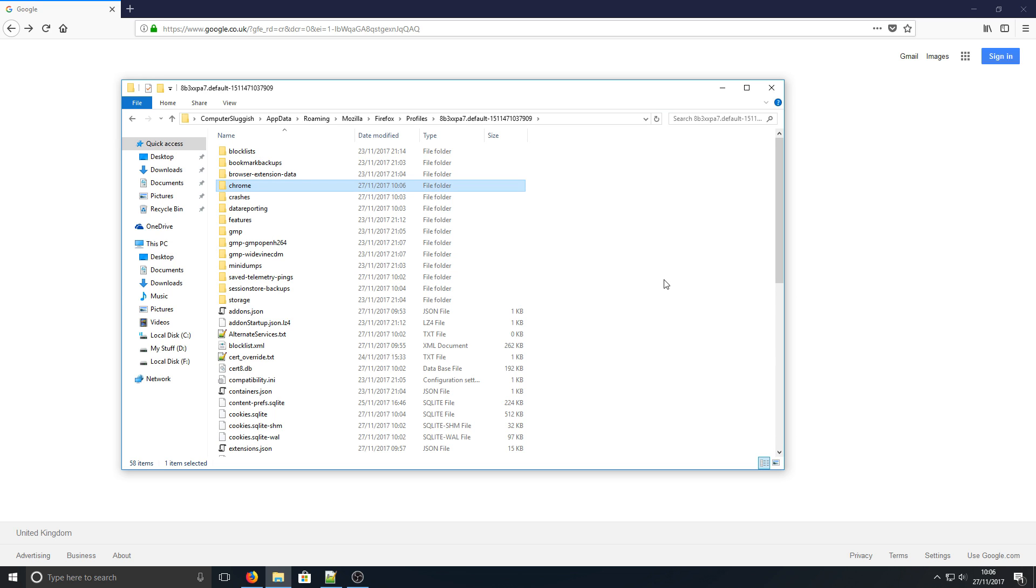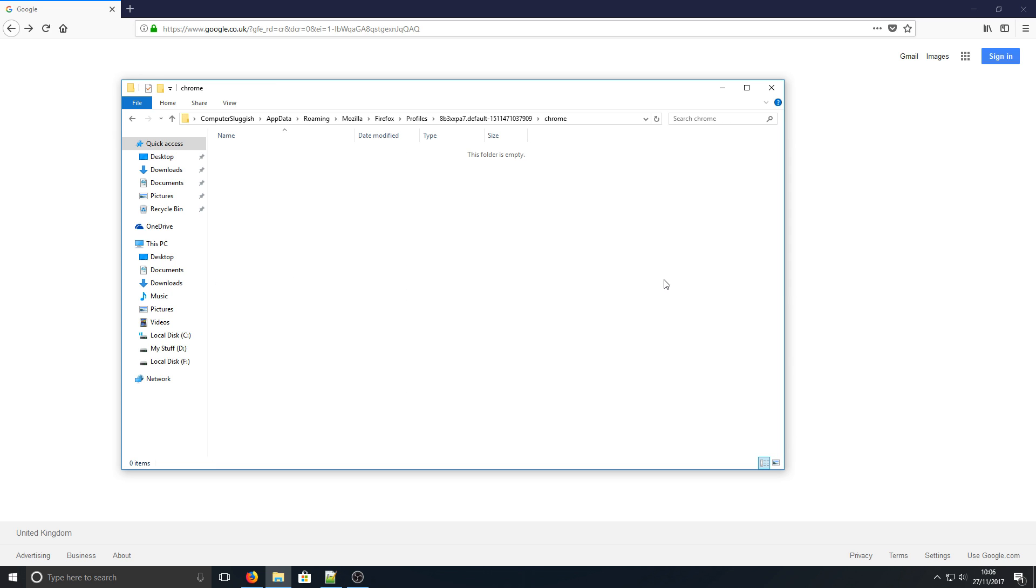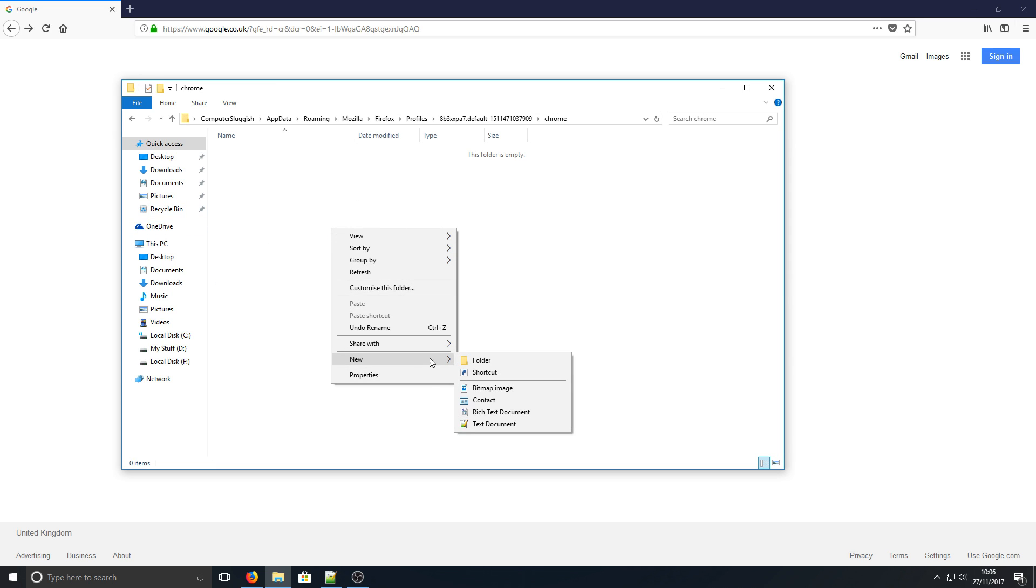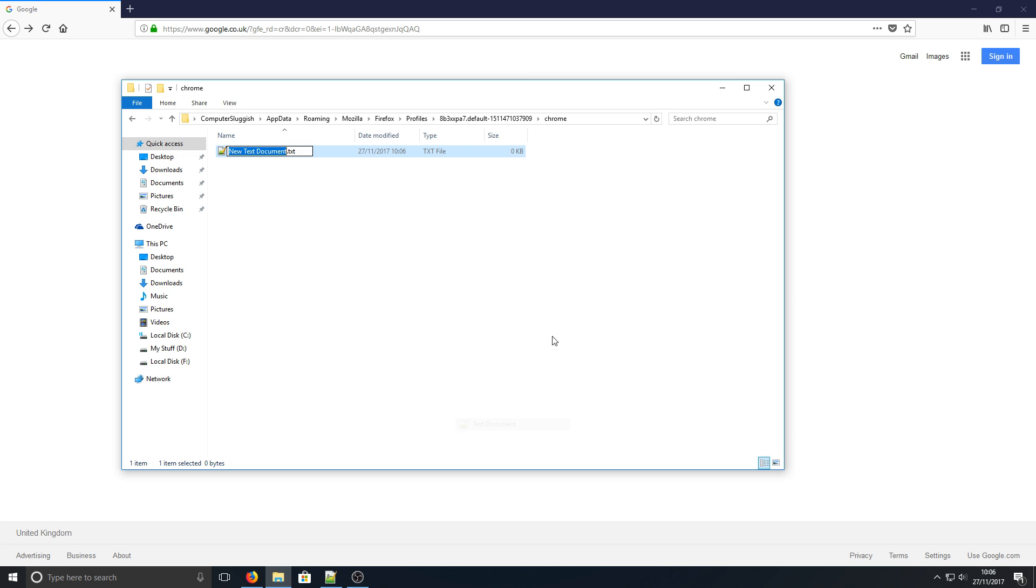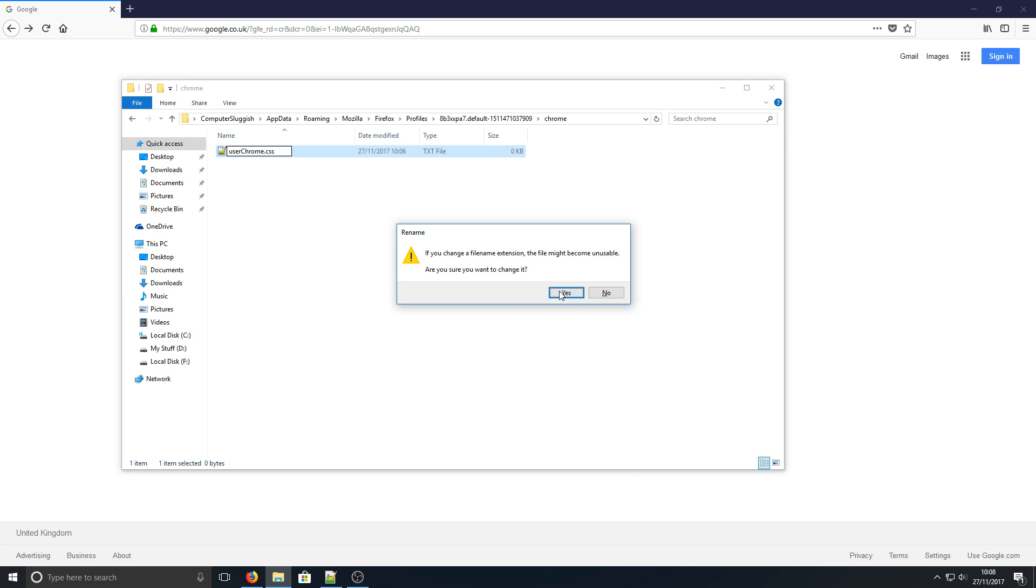You then need to go into this folder, right-click again, go to New, then Text Document, and name this userChrome.css. Click Yes to confirm.